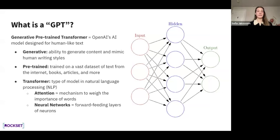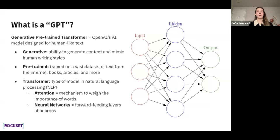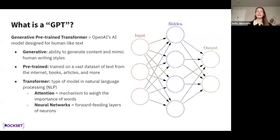I want to break apart the word Generative Pre-Trained Transformer. Generative is the ability to generate content and mimic human writing styles — this is what sets GPT apart from many other models. Pre-trained means it has already been trained on a vast dataset of text, including information on the internet, books, articles, movies, and many more. The term transformer refers to the underlying architecture: unlike previous models that process data sequentially one word at a time, transformers process sequences of words at a time.